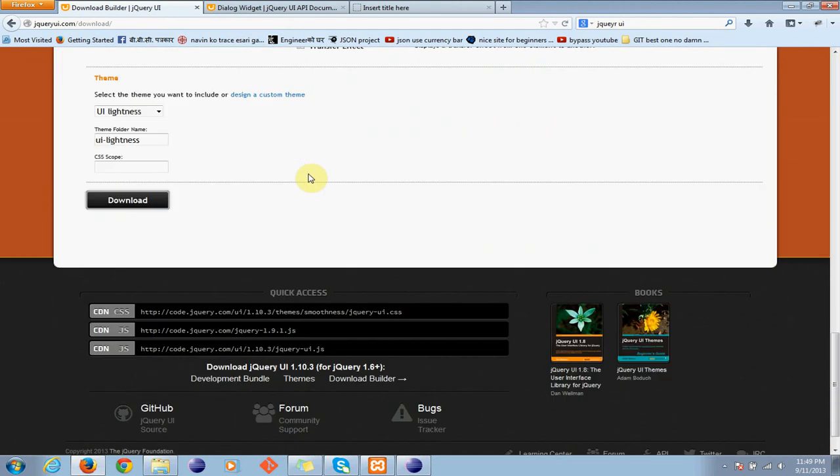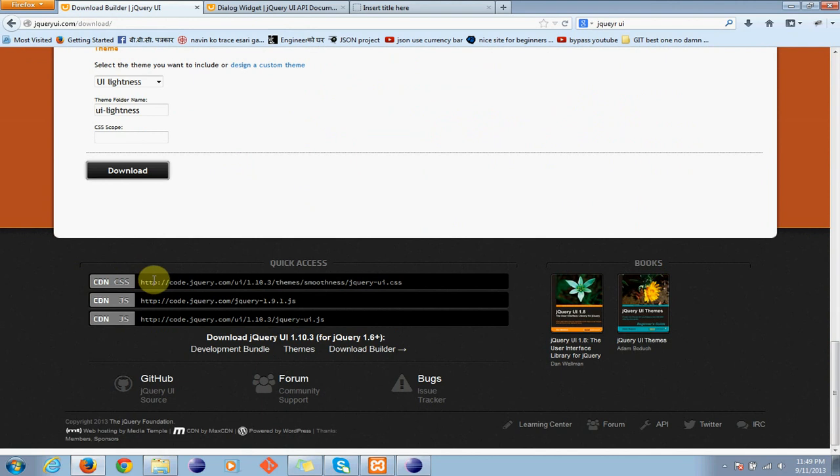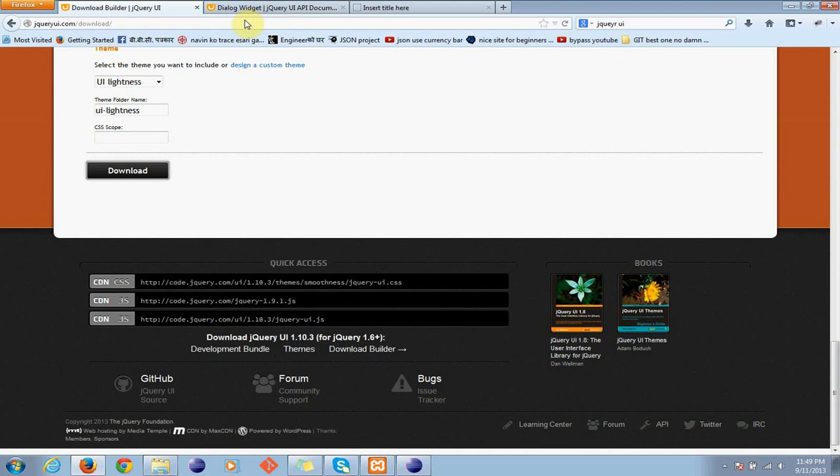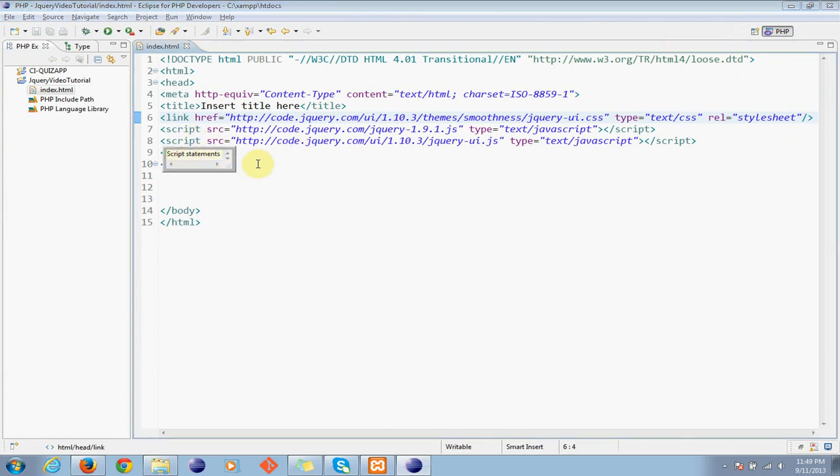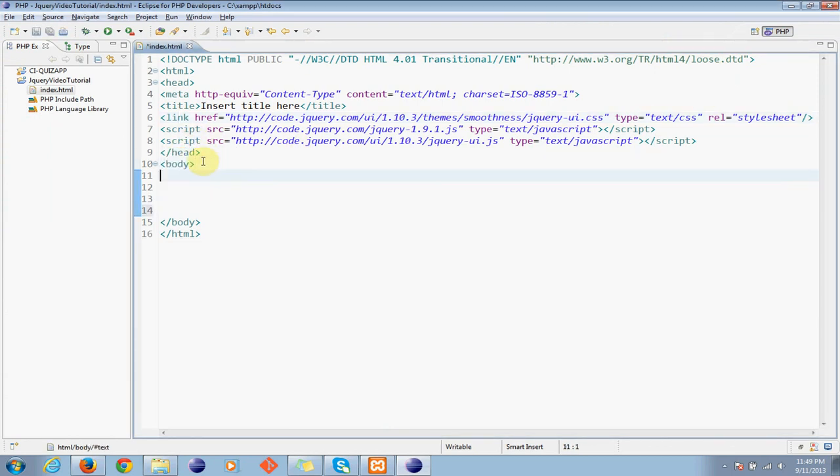Copy this thing: this is the CSS, this is the JavaScript UI JavaScript, right? These are the three things I've covered and written here - link for CSS, script to script.